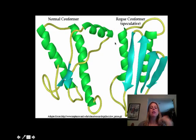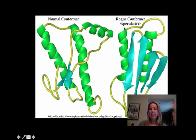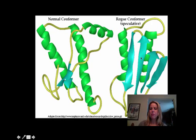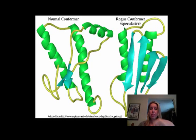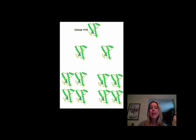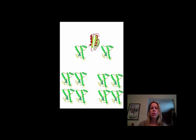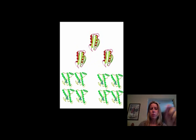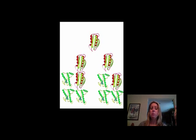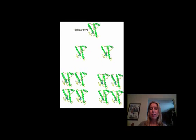A prion is basically a misfolded protein. You have your normal protein and then your misfolded version. What makes it dangerous is that a prion doesn't just stay misfolded — it then acts like a chaperone protein. A chaperone protein normally folds other proteins correctly, but the prion goes to your brain proteins and tells them they're misfolded, causing them to misfold as well. Then those misfold more, and it becomes a huge chain reaction.